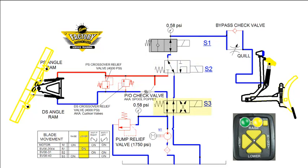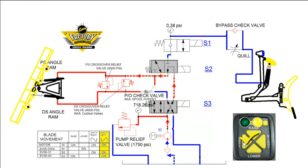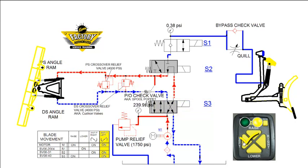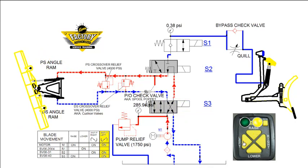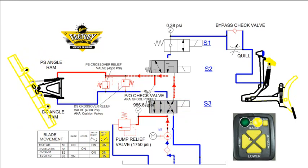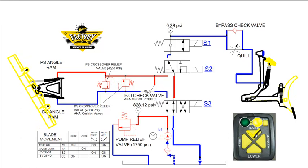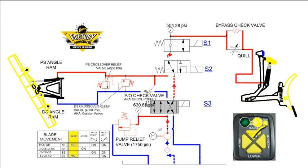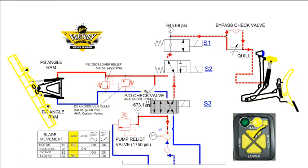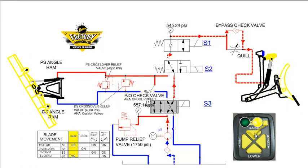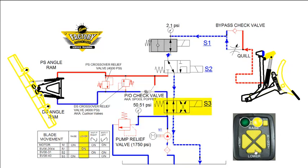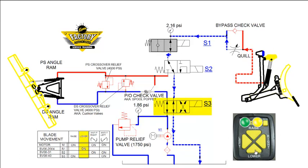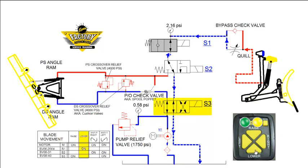The 4-way valve, or S3, is activated during angle left and also in raise. Due to its location in the circuit, fluid flows through the S3 valve in all functions.